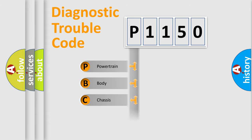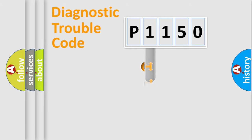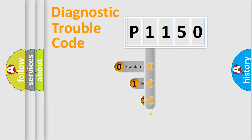Powertrain, Body, Chassis, and Network. This distribution is defined in the first character code.